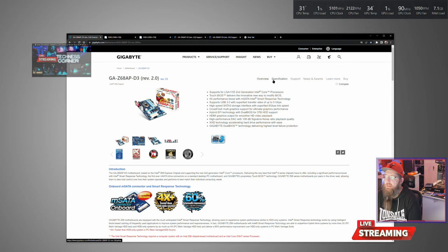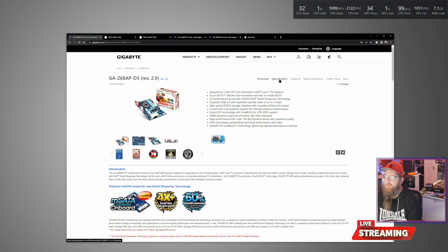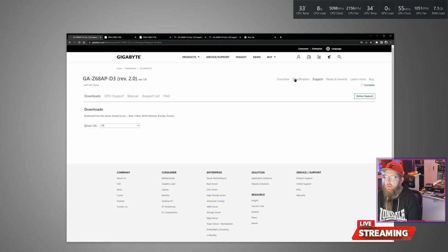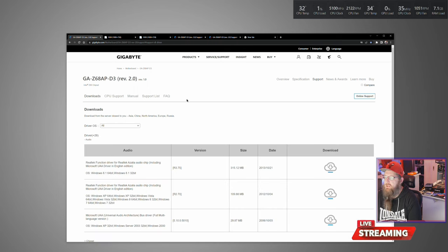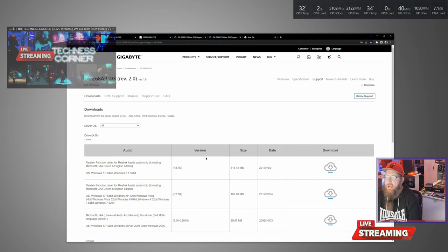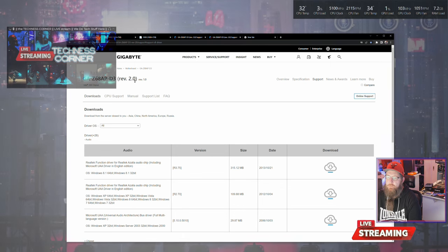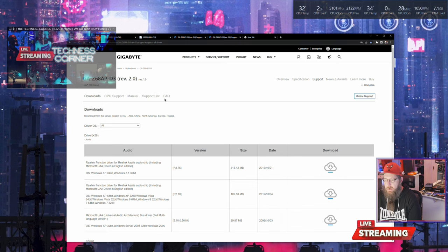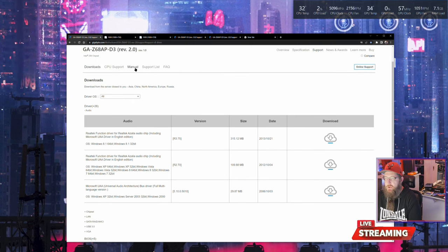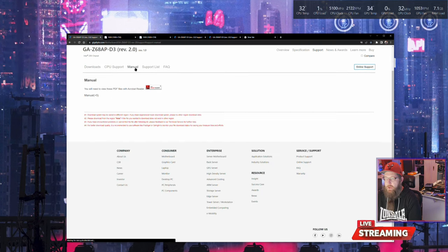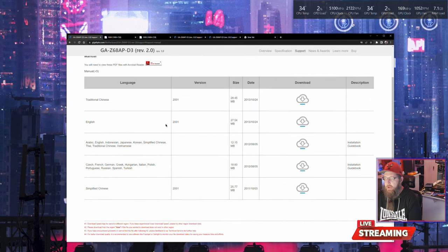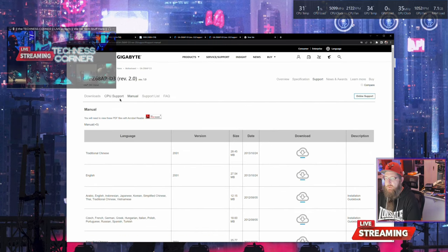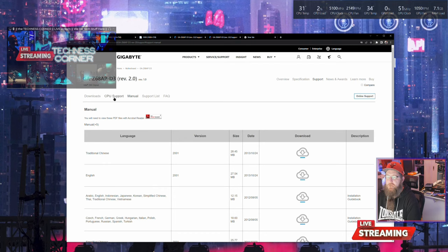You'll go into support - that's where you have your downloads generally. You've got your manual always here, you can get your manual. There might be a couple of versions of it.